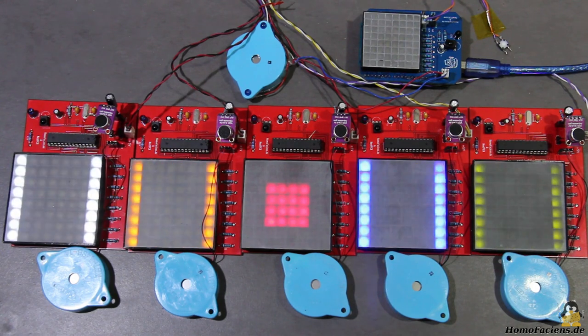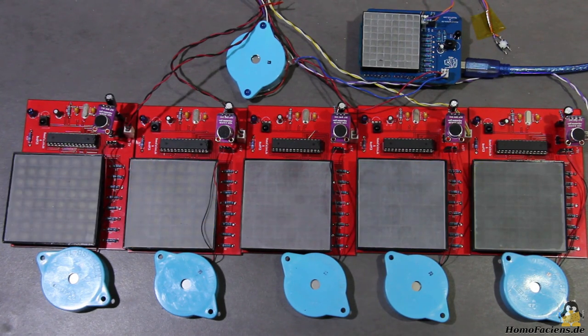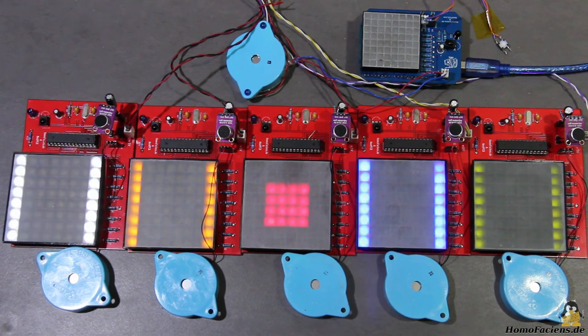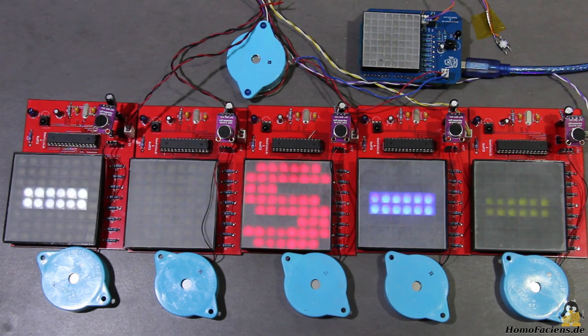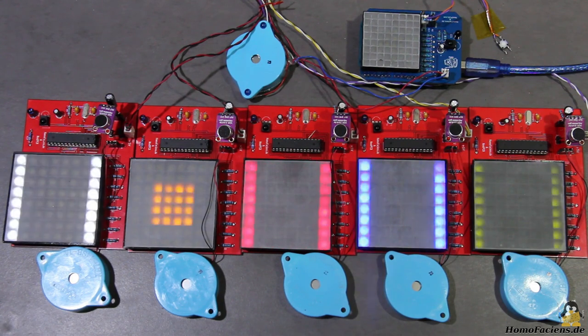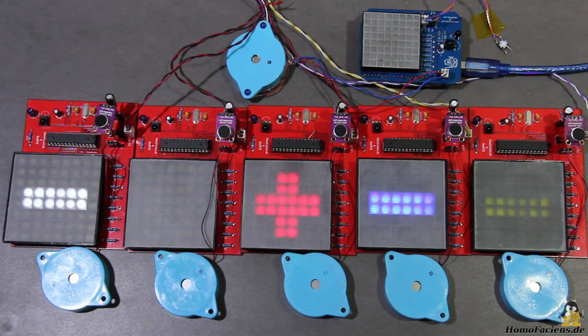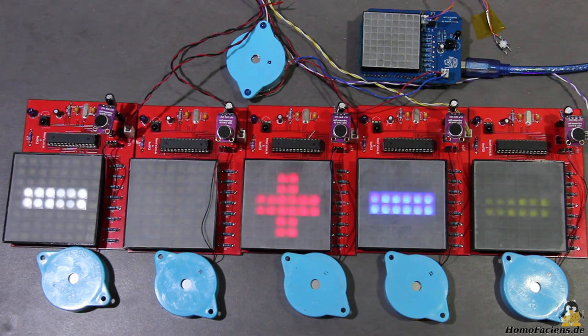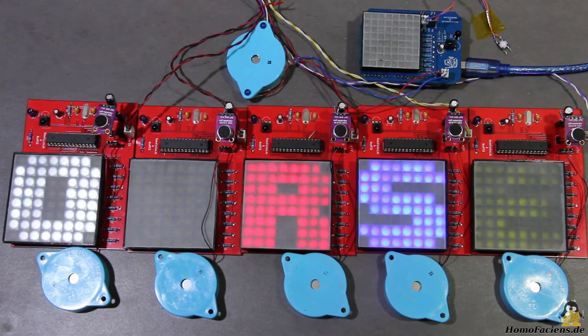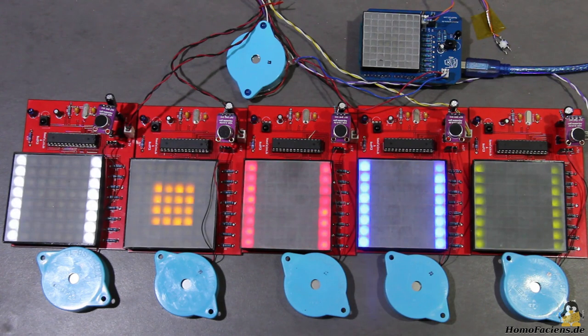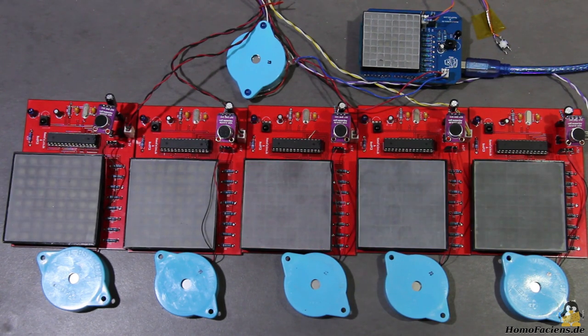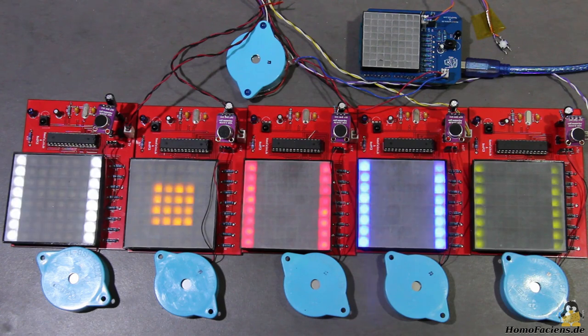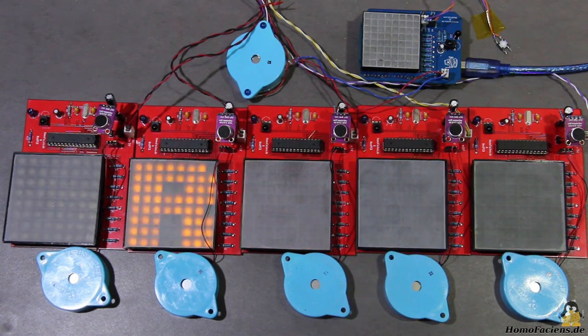The currently active microcontroller first sends its own character to the right microcontroller by morseing this address and the stored letter. After that is done, the address of the microcontroller to the left is morseed and the stored letter of this microcontroller is requested.